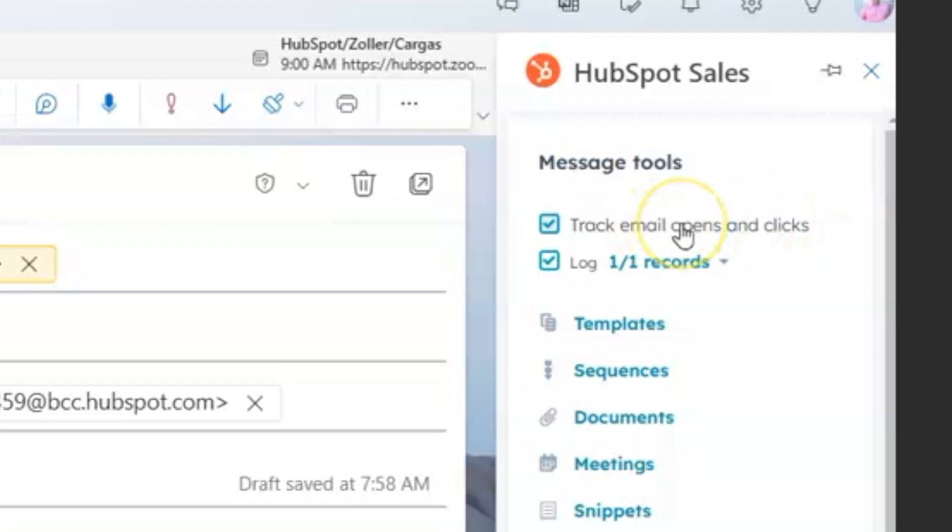So when they open the email, you get a notification. When they click on links within it, you'll get a notification about that. So really handy functionality.